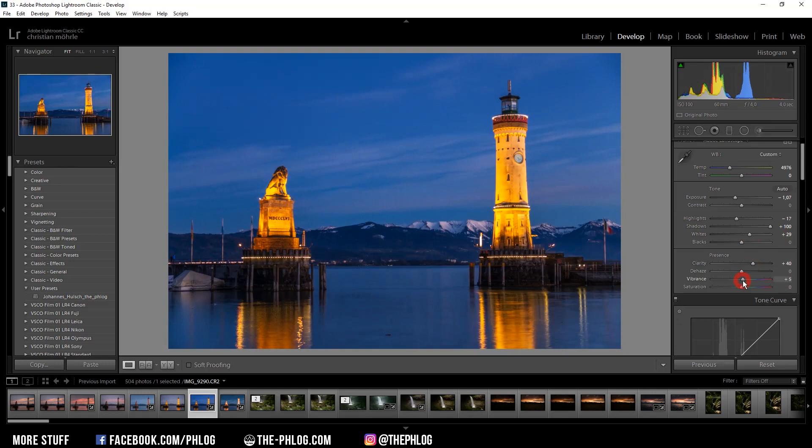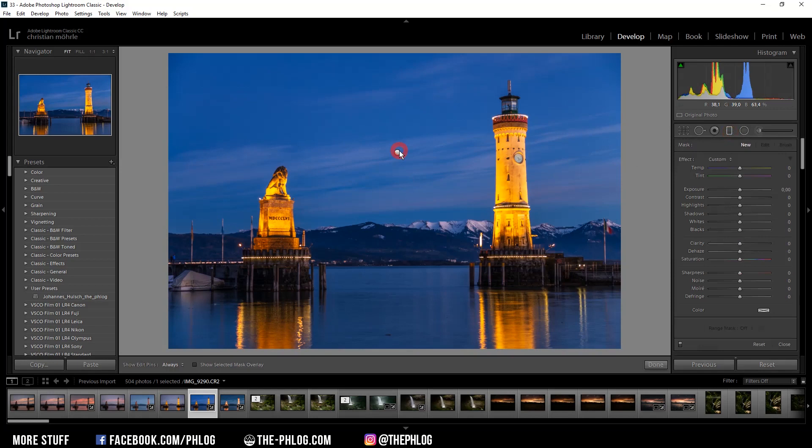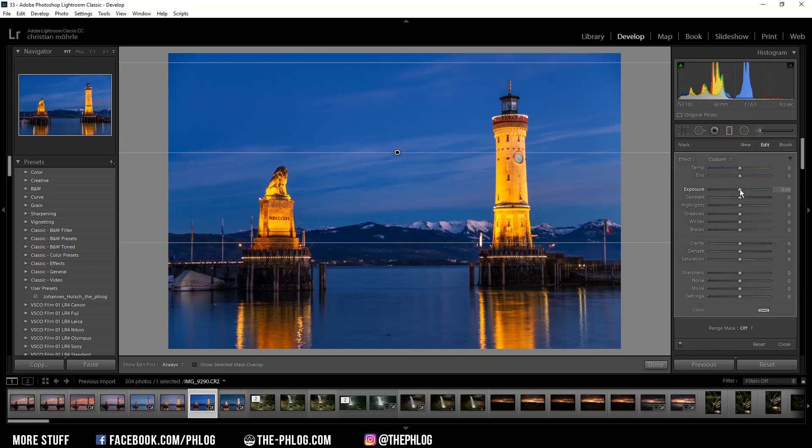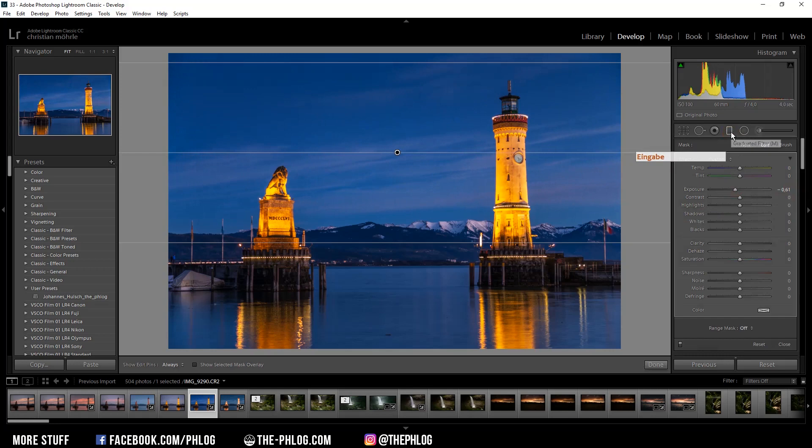Now for the local adjustments, there isn't much to do. I have just applied one graduated filter for the sky. This one is just to make the sky appear a bit darker. So again I'm reducing the exposure. And that's it for the local adjustments already.